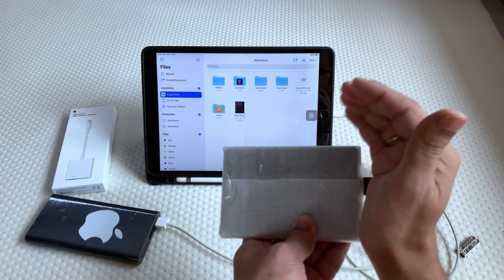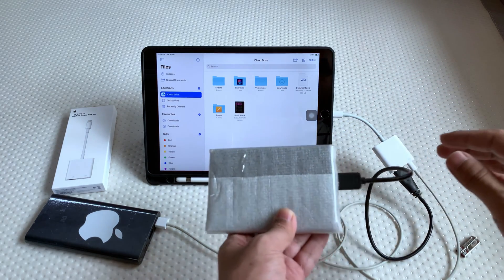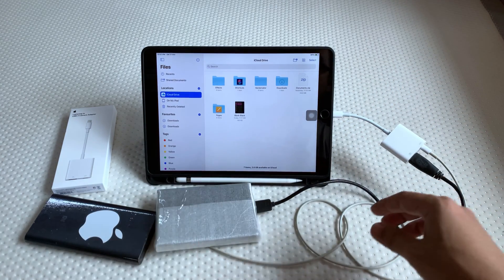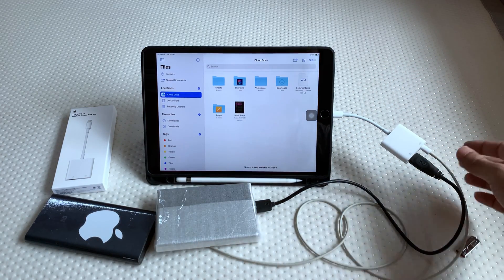So to connect the hard disk to iPad, we need powered USB hub.